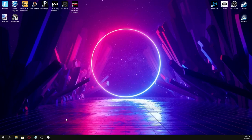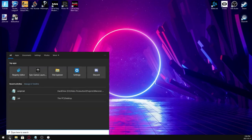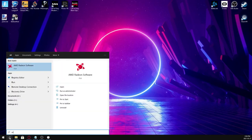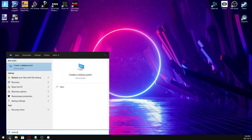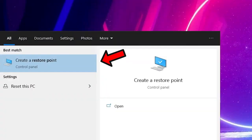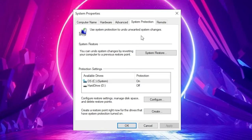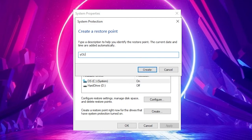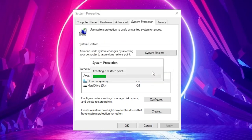The first thing I recommend you do is create a restore point. This is super easy, just type in restore point inside your search bar. This window is going to come up, click create, give it a name, and then click okay.